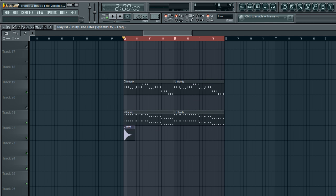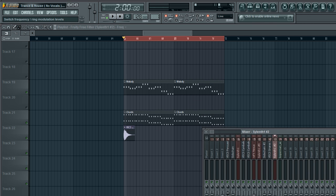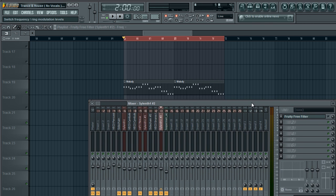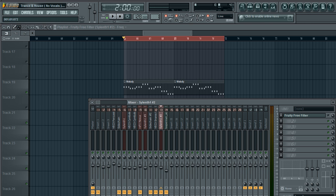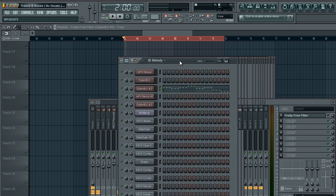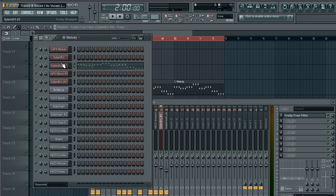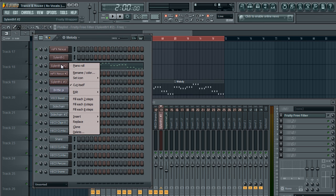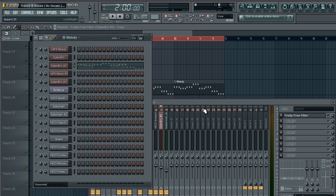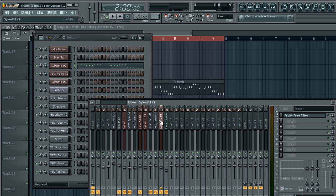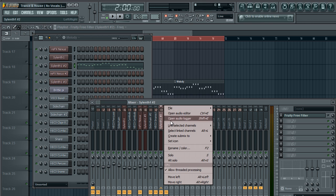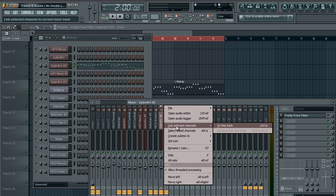So how we're going to do this is I'm going to link the melody to the mixer. The way you do it is you go in your step sequencer, you right click your melody, you select it, then you go into your mixer, you right click, and link selected channels to this track.